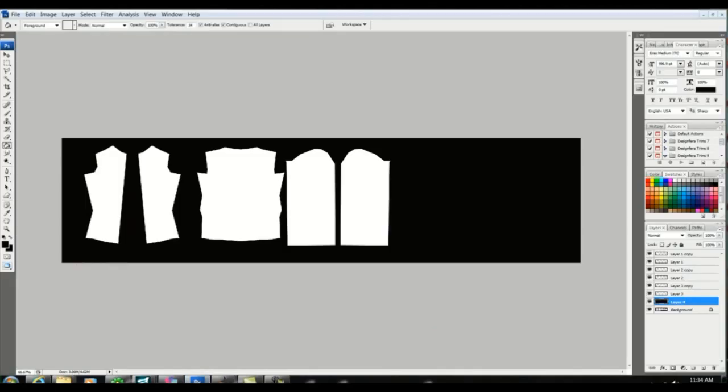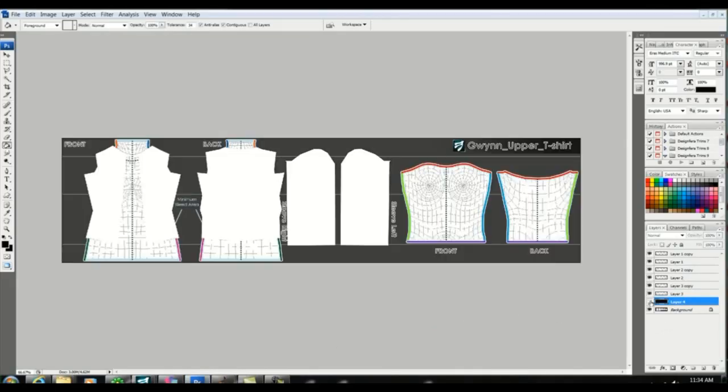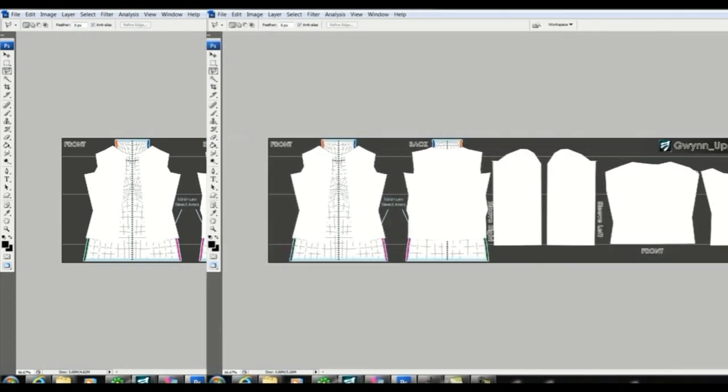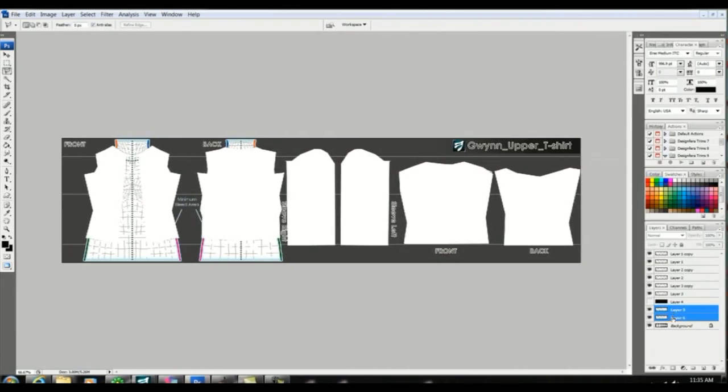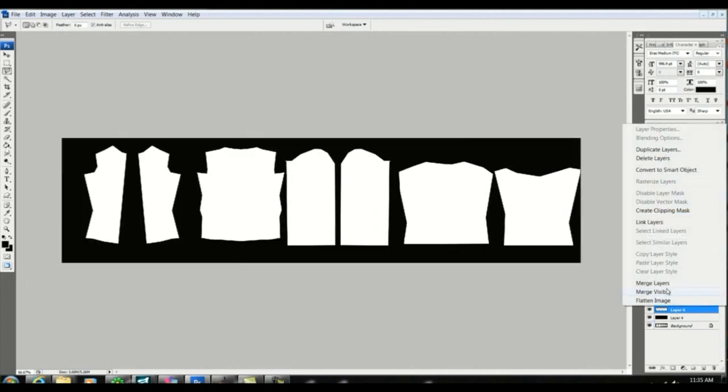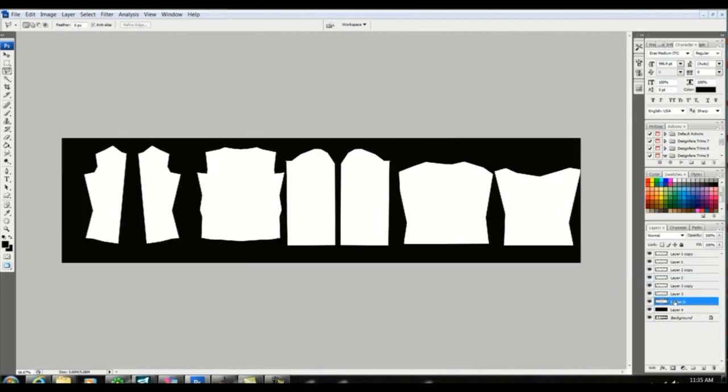Back in Photoshop the remaining two areas represent the inner layer. So I'm going to cut those out now and make them white. To simplify things I'm going to merge these two layers and label them inner layer. And then I'm going to merge the other layers and label them outer layer.